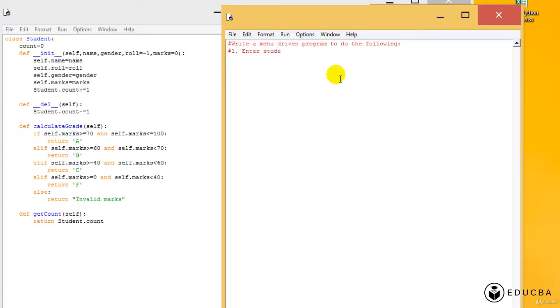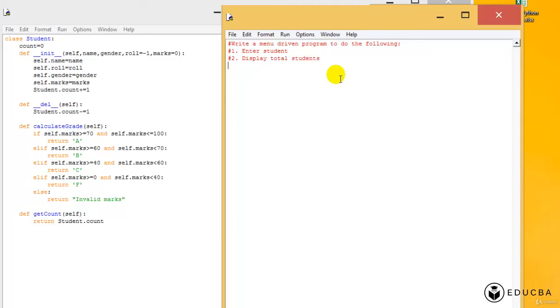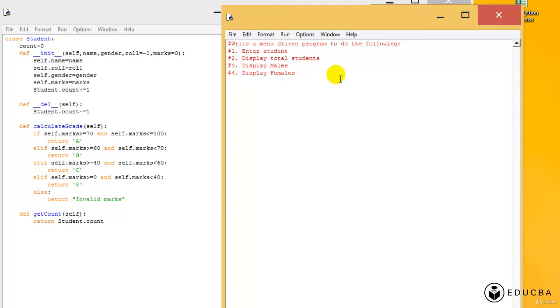Of course, whenever it is one, there's going to be many different programs. You're going to ask the user what he wants to do. If he enters one, which means he wants to enter a student. If he enters two, he wants to display total students. Number three, he wants to display the males. Number four, he wants to display the females. And number five, then it's exit. So it's a menu driven program.